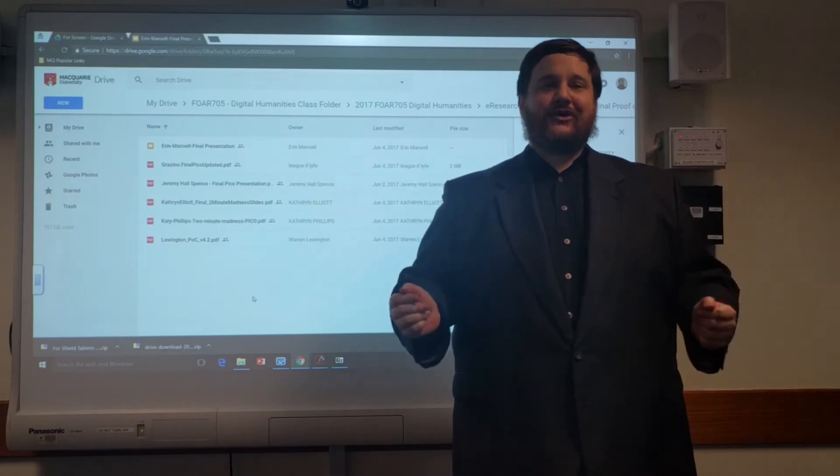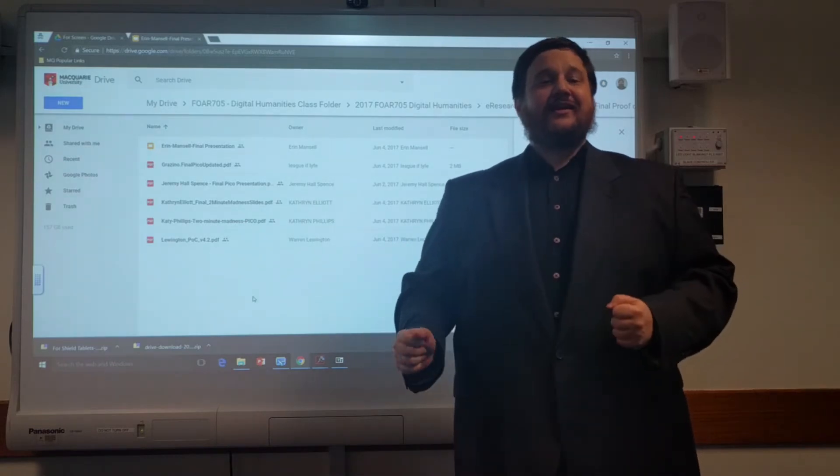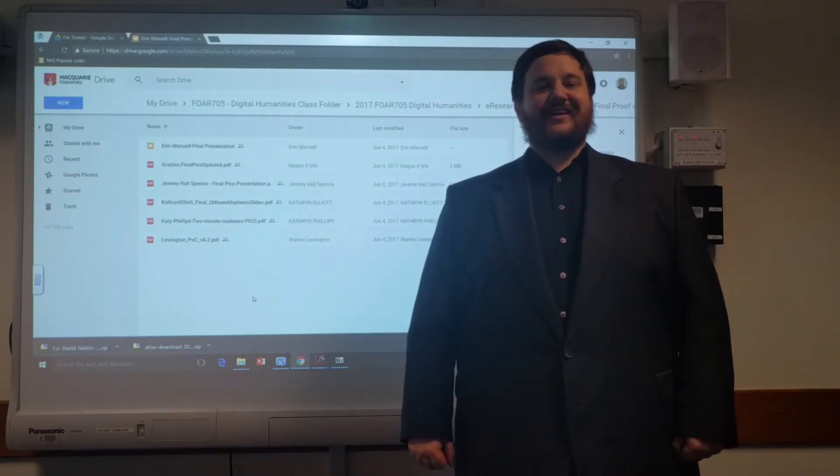So I invite you all, here and online, to watch these PICO presentations.